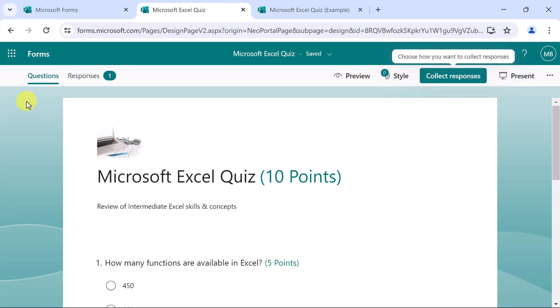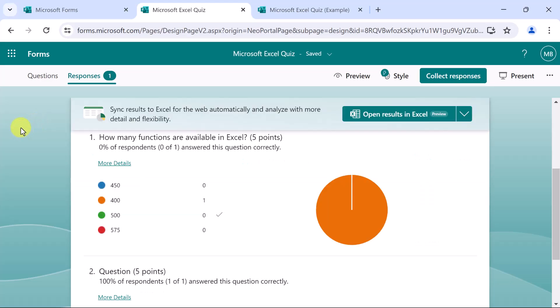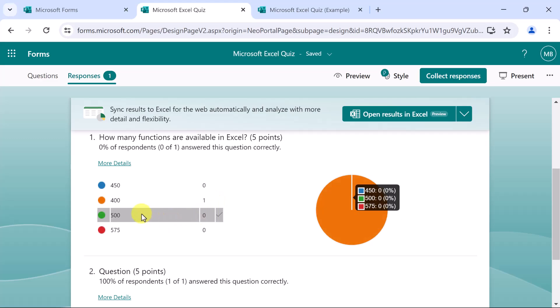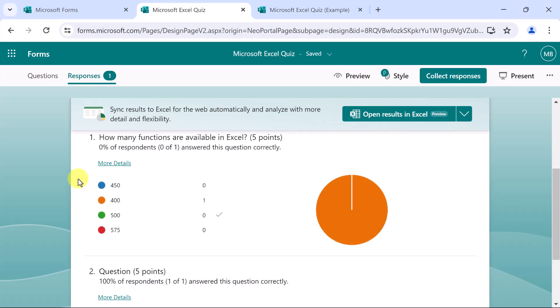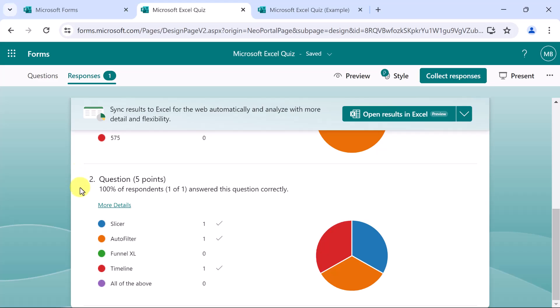Once the quiz is completed, you'll see those answers in the responses. We have all of one response because we tested this out. But we're able to see, oops, wrong answer. But here's the correct one. And so this can give us additional information and be helpful for us, especially if we have a number of responses for this quiz.